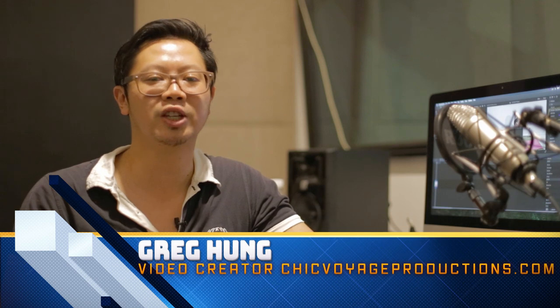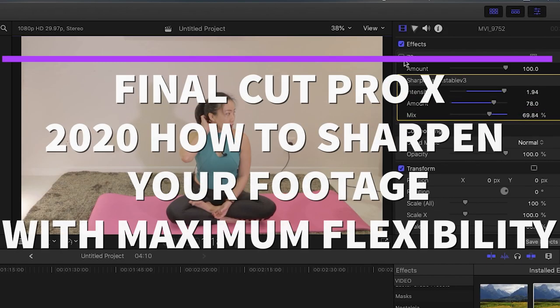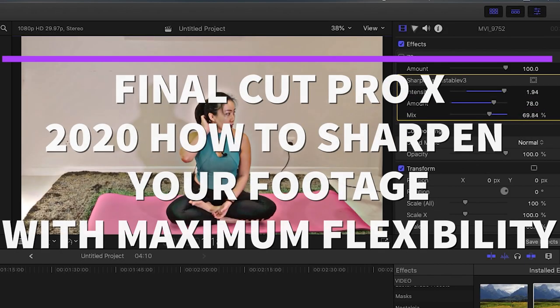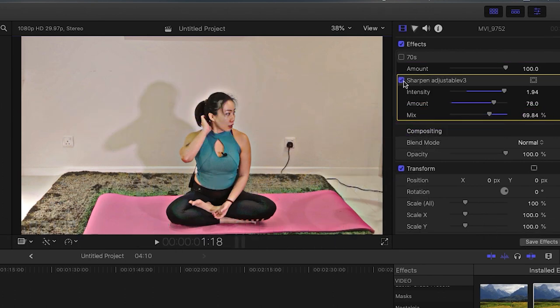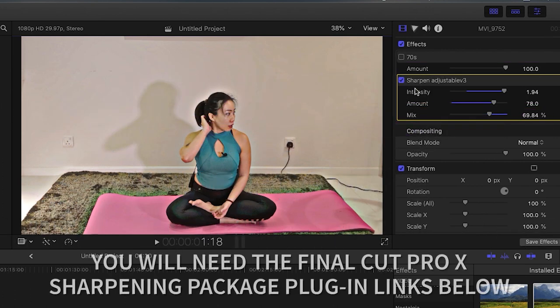Hi there, I'm Greg Kong, a video creator and you're probably here because you're looking to sharpen your footage in Final Cut Pro X. Happy to say that my sharpening plugin will help you do that and then some.